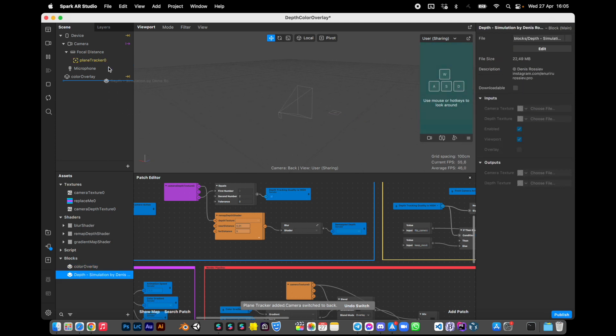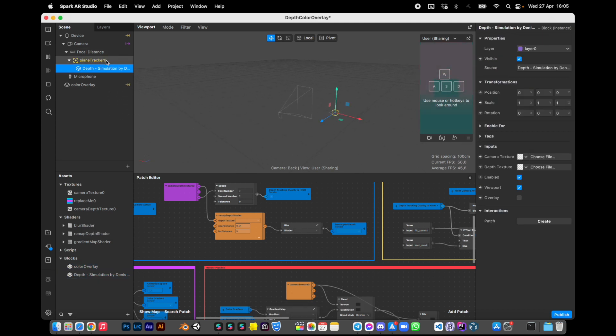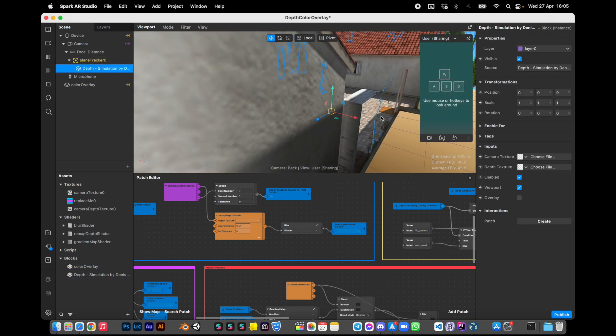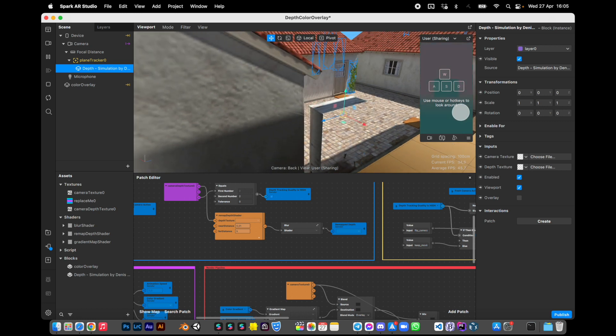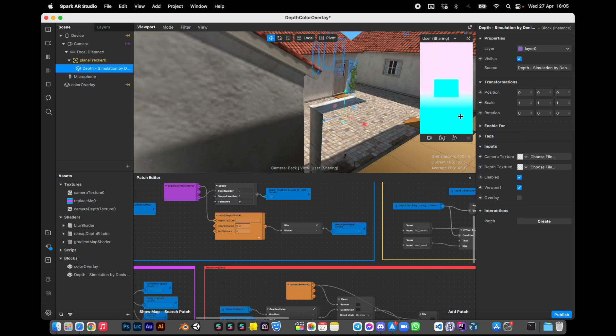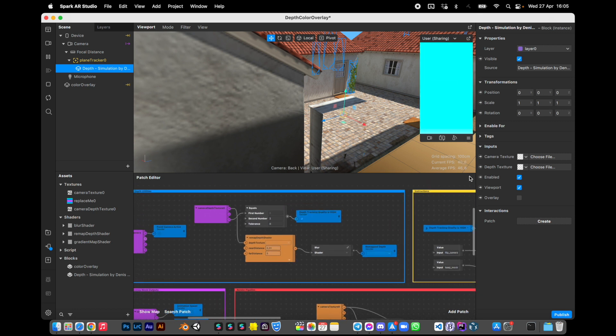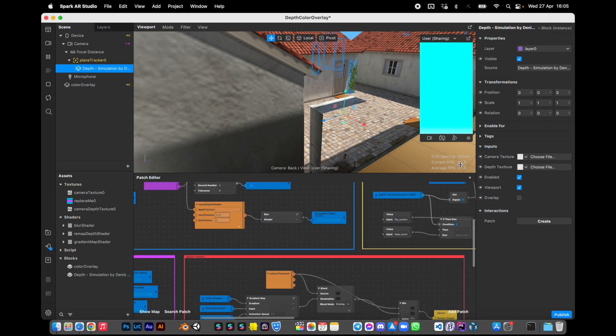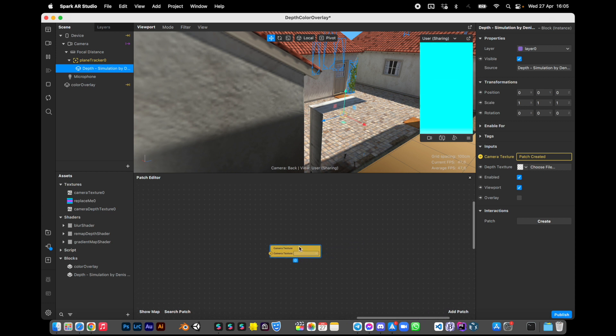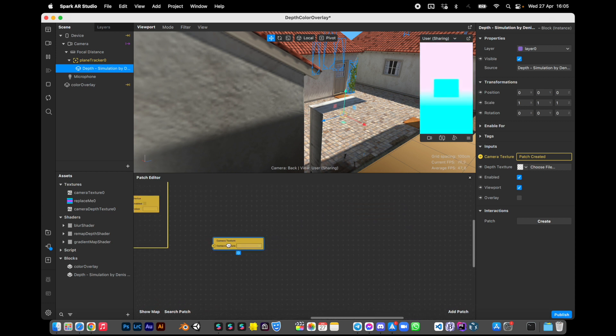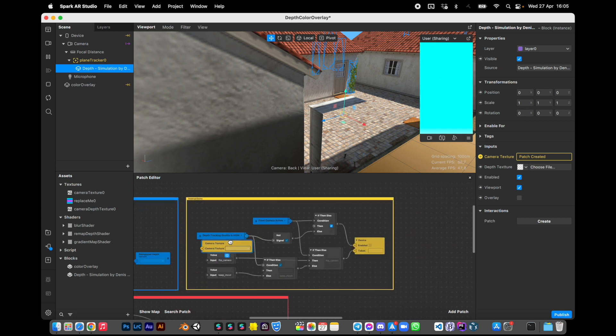Okay, it appeared here. We still see the old depth texture, we don't want it. We need to set up the block. Click camera texture and connect camera texture here.